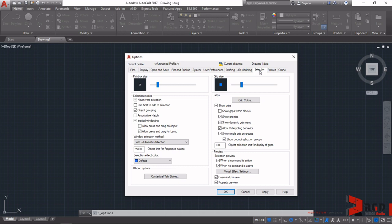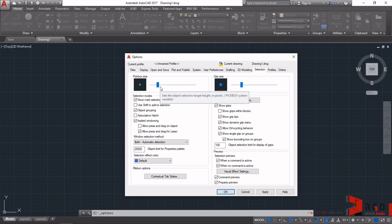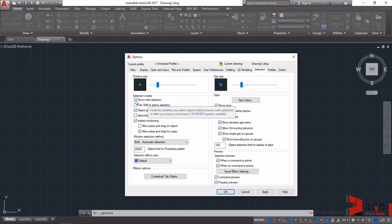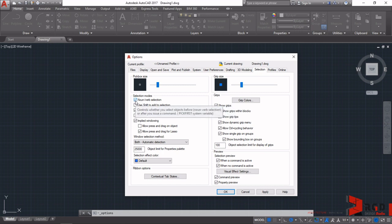You can adjust here the size of the pick box if you are having trouble seeing it on your screen. For me, the default is okay so I just leave it as is. But what I would like you to check in this tab is under here on the selection modes. Make sure that noun verb selection is checked. Make sure that is check or ticked.